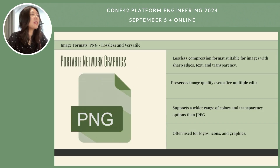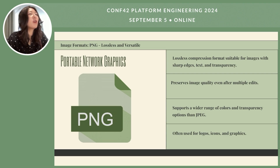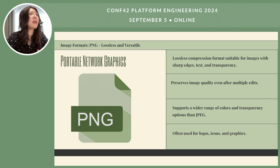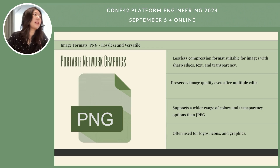PNG, or Portable Network Graphics, unlike JPEG, preserves all image data, ensuring that no quality is lost even after multiple edits. It supports a wider range of colors and transparency than JPEG, making it ideal for logos, icons, and graphics.